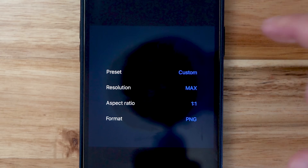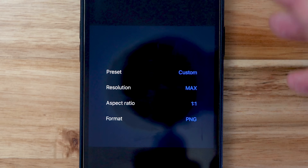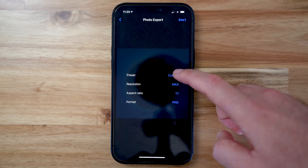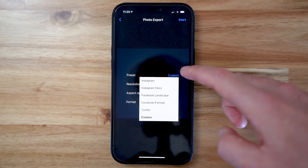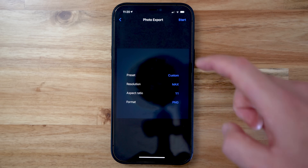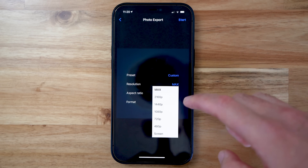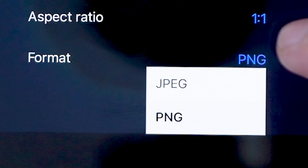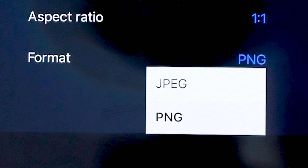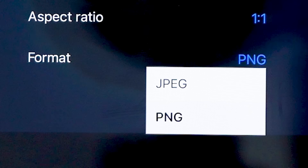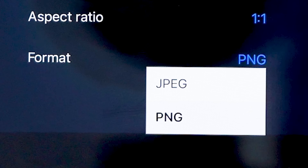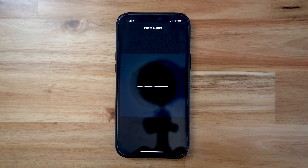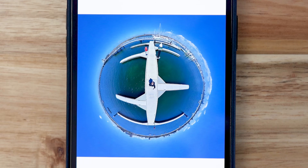Up the top right is our export menu. What I love about this app is you can choose from many different settings. There are some export presets for Instagram, Instagram Stories, and so on. But you can also adjust the actual resolution of the photo — it's not just one or two presets. You can choose your photo format: no longer do you have to export a JPEG, you can export PNG as well. I'll hit start to begin the export, and there we go — we've exported a 360 photo as a tiny planet in Reshoot 360.